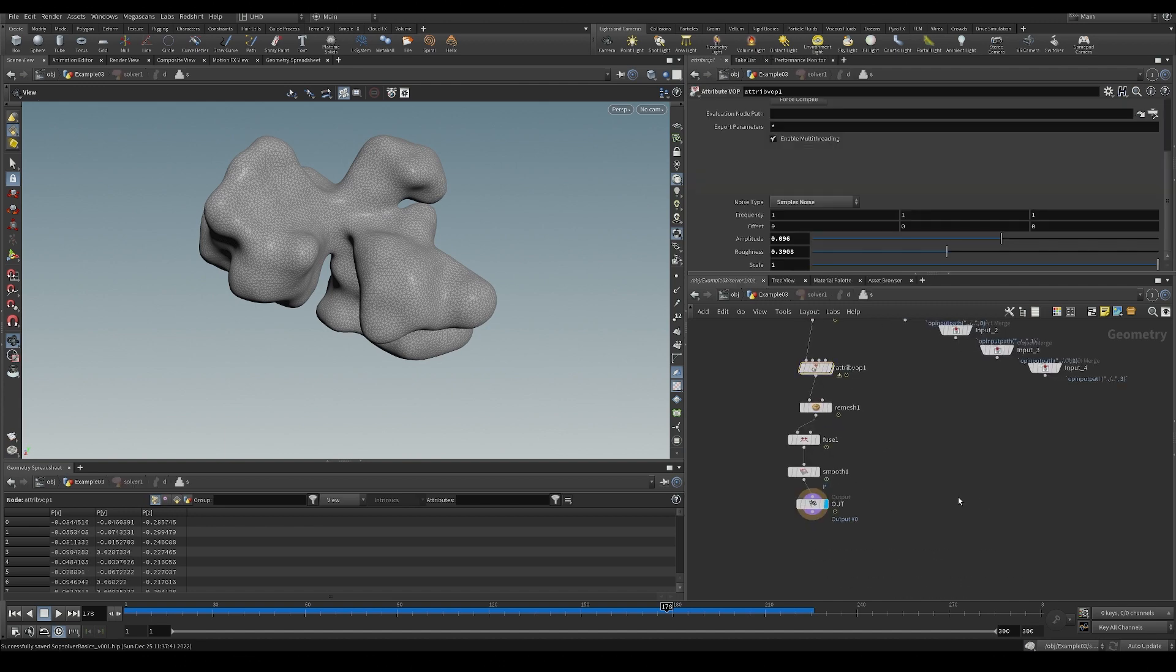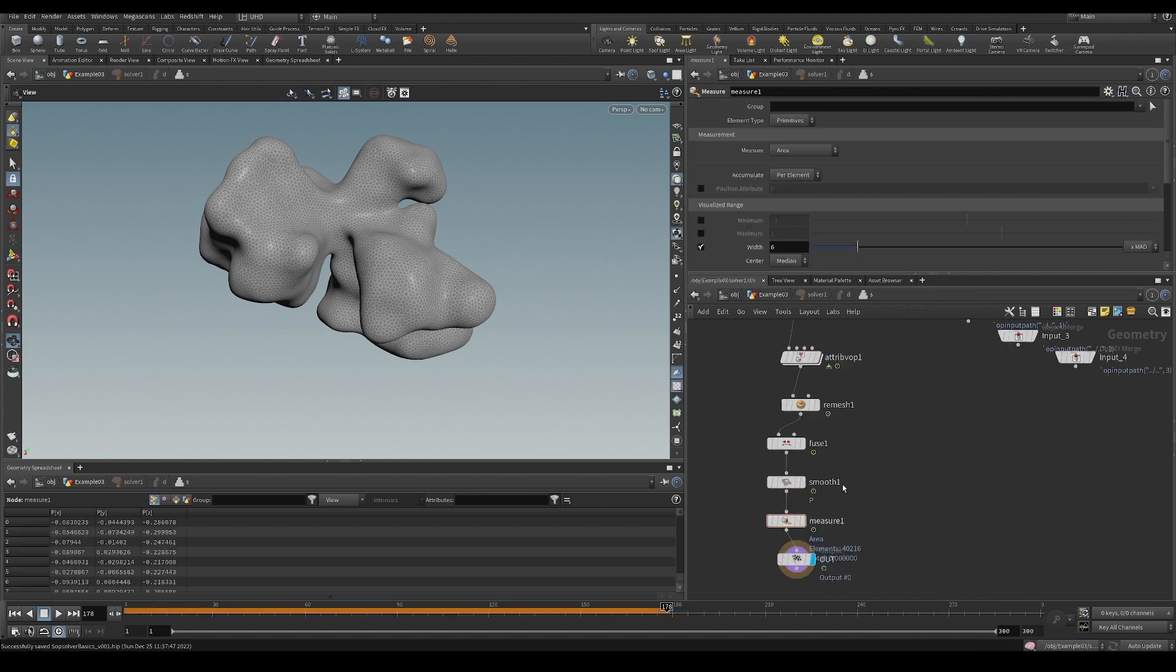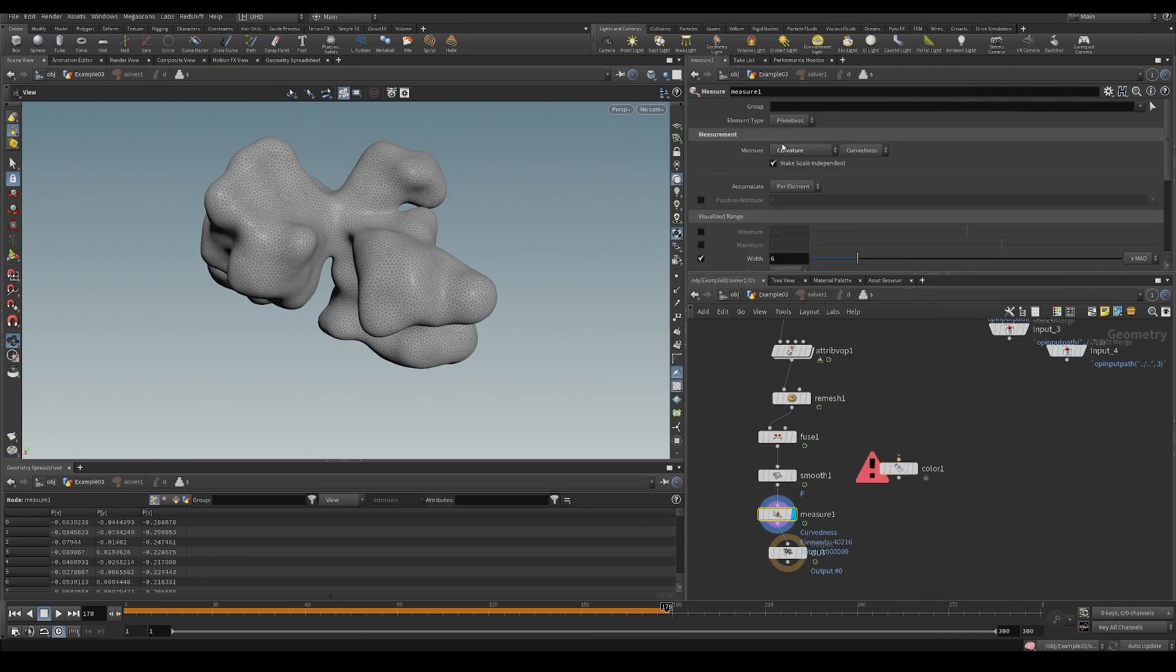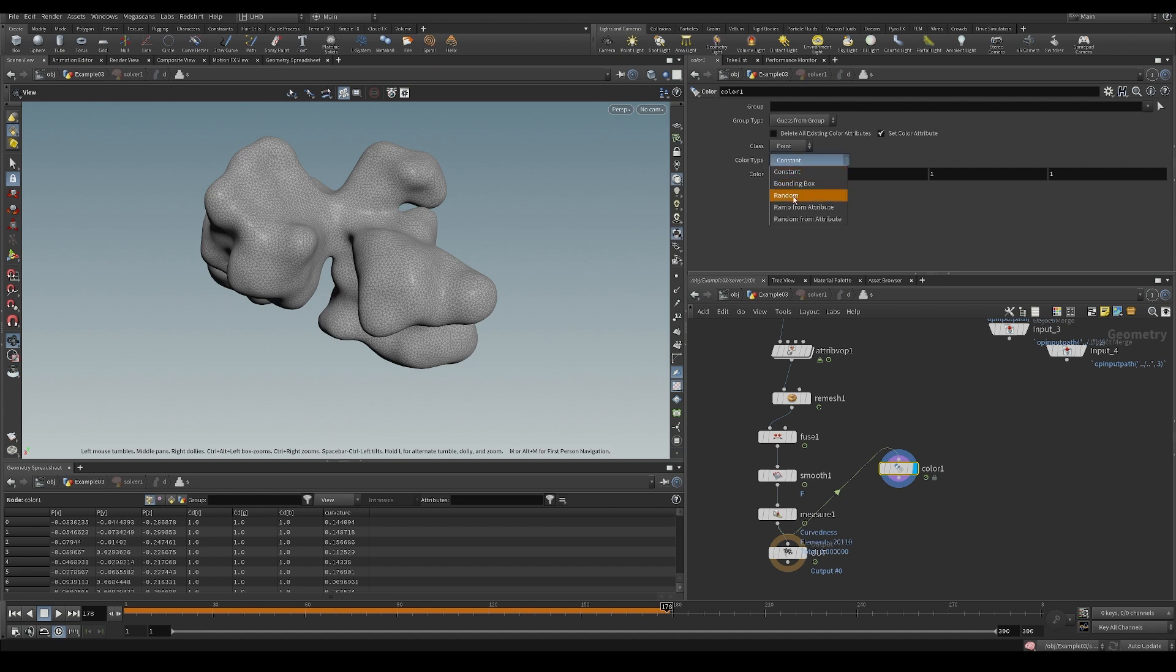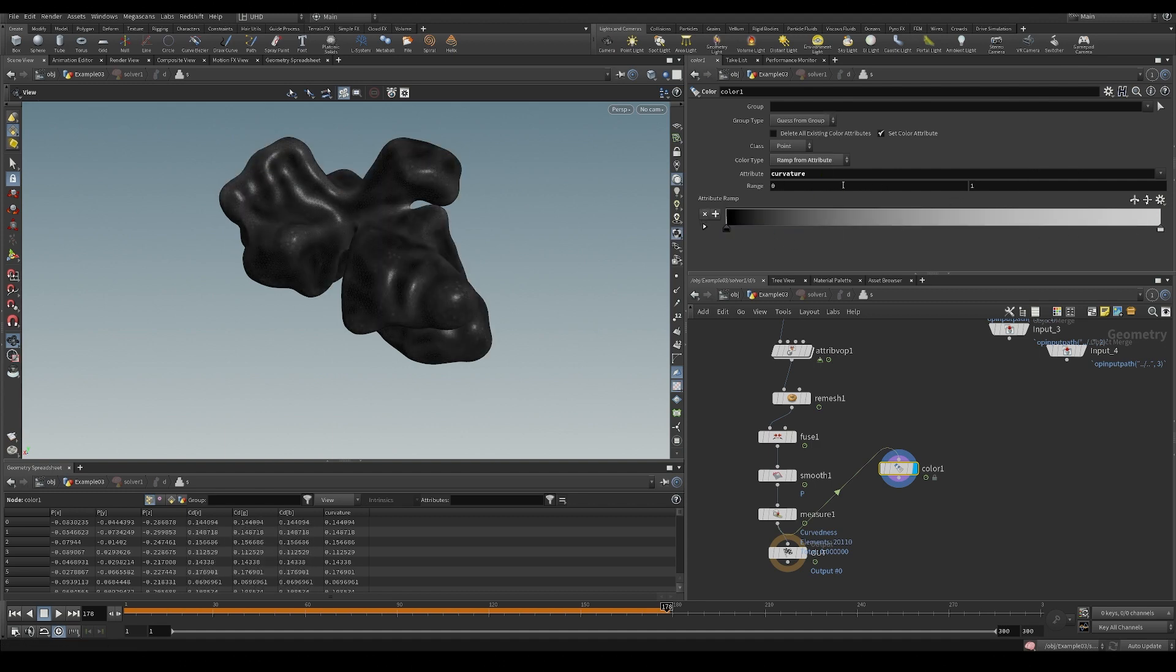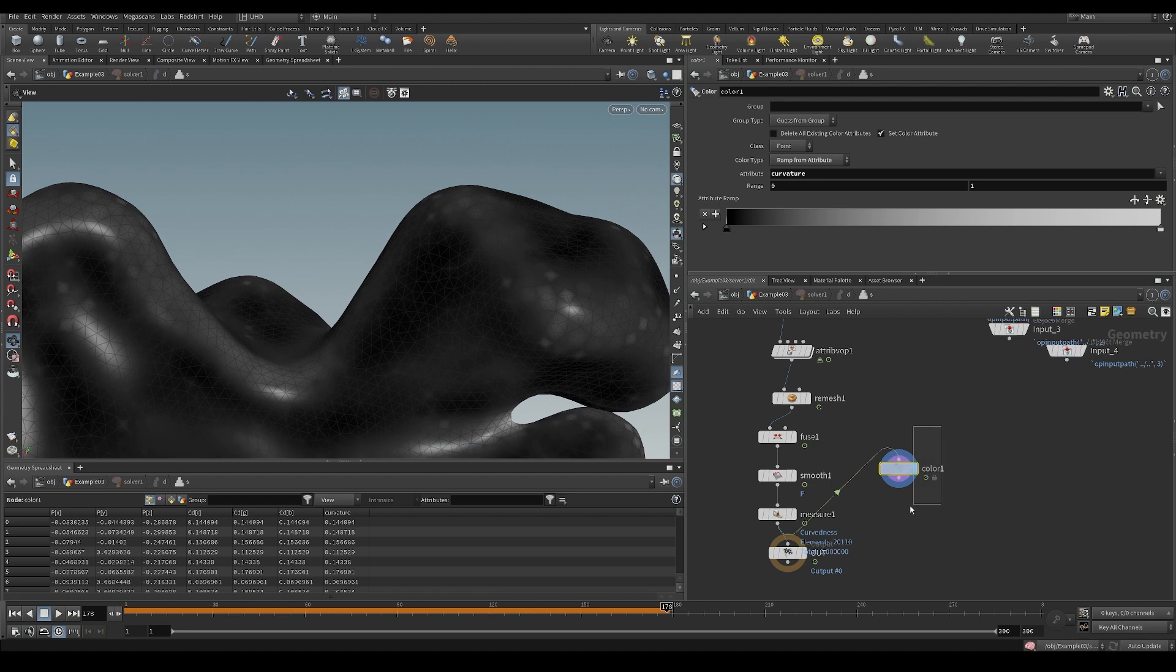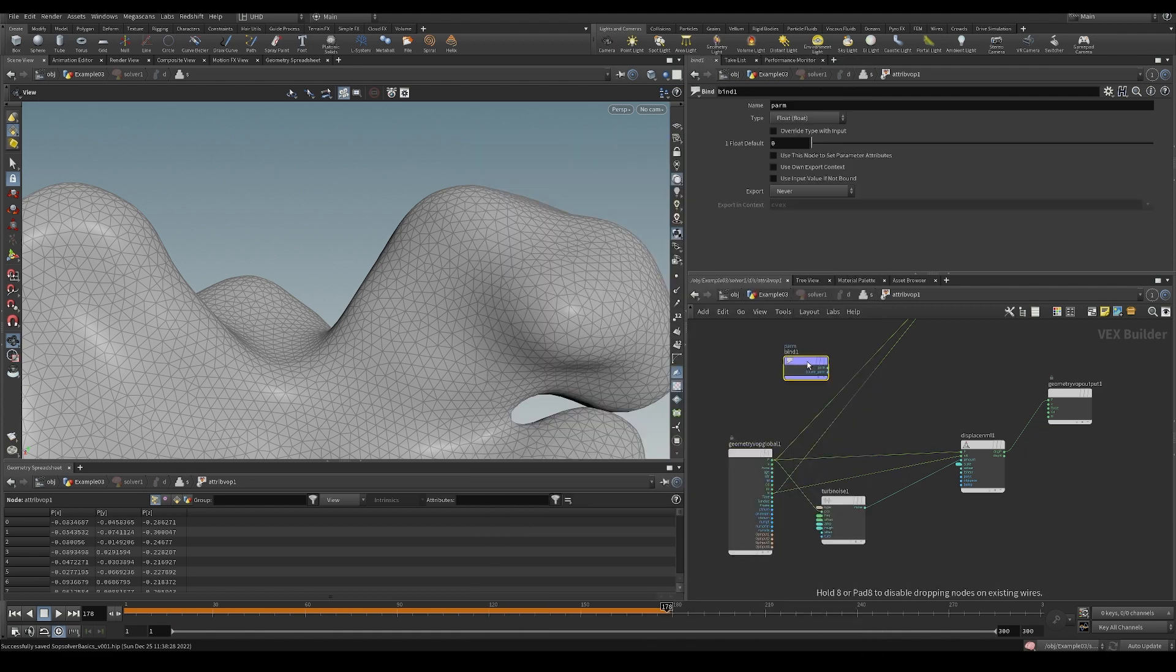But for example, what you could also do here, we could say I want to measure maybe the curvature. So curvature is going to measure the curvature of the surface. We could have a look at this. And we want this on points. There we go. Let's visualize this. Ramped attribute. And let's do curvature. You can see when it's more curved, it's going to be more white. And then just flat there, it's going to be more black. So we could bind this in. So if you bind, you can load an attribute into your VOP network. You should already know that. But now you know it again. Let's do curvature.